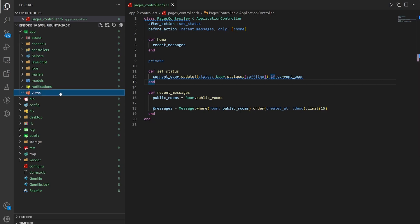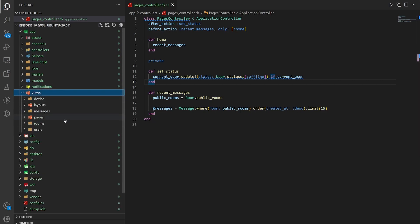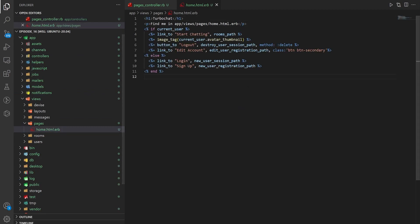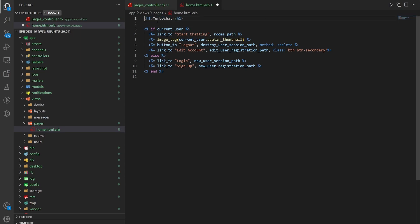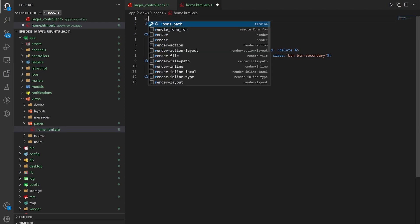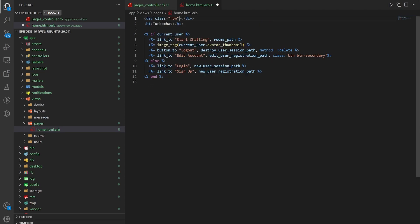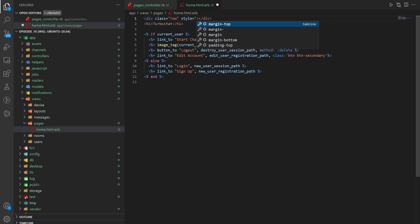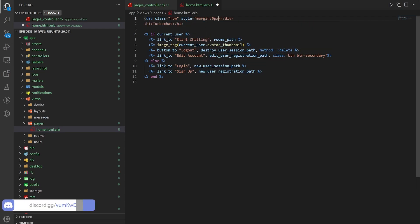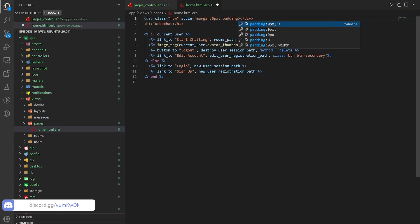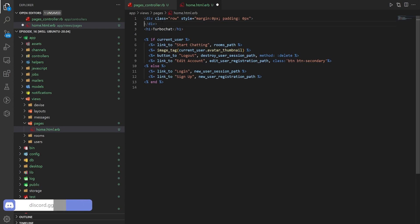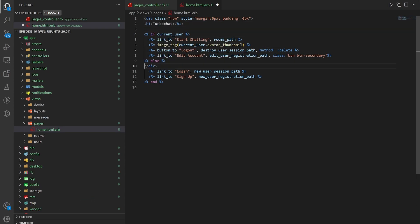Now let's come over to the views and the pages in the home page. We keep the turbo chat header but then we wrap all of this inside of a couple divs. Our first one's going to be a row. We give this row some inline styling where we say the style is equal to margin of zero pixels and padding of zero pixels.